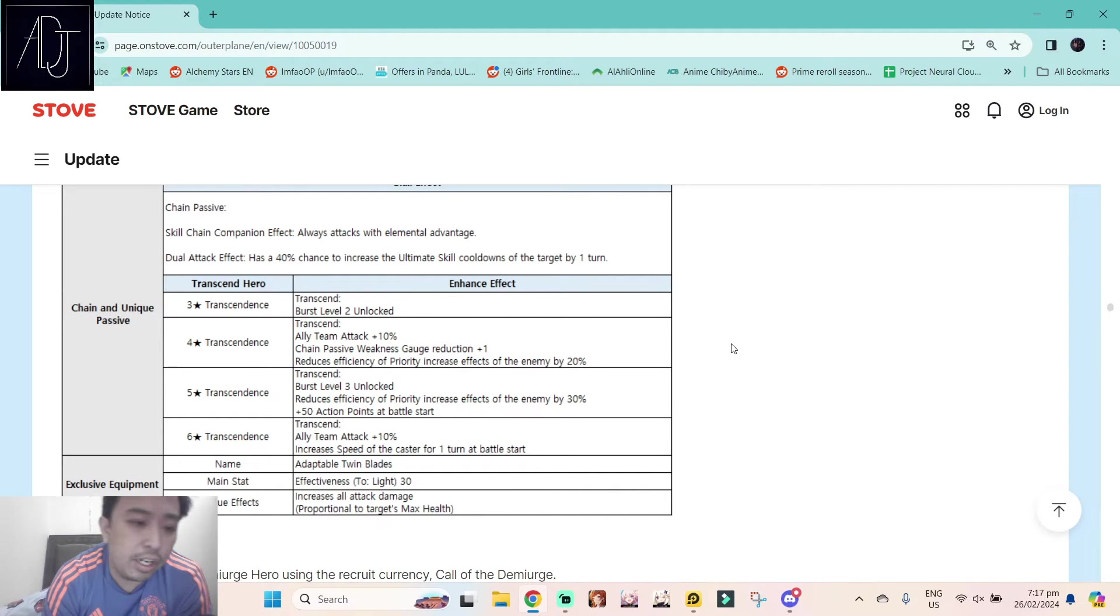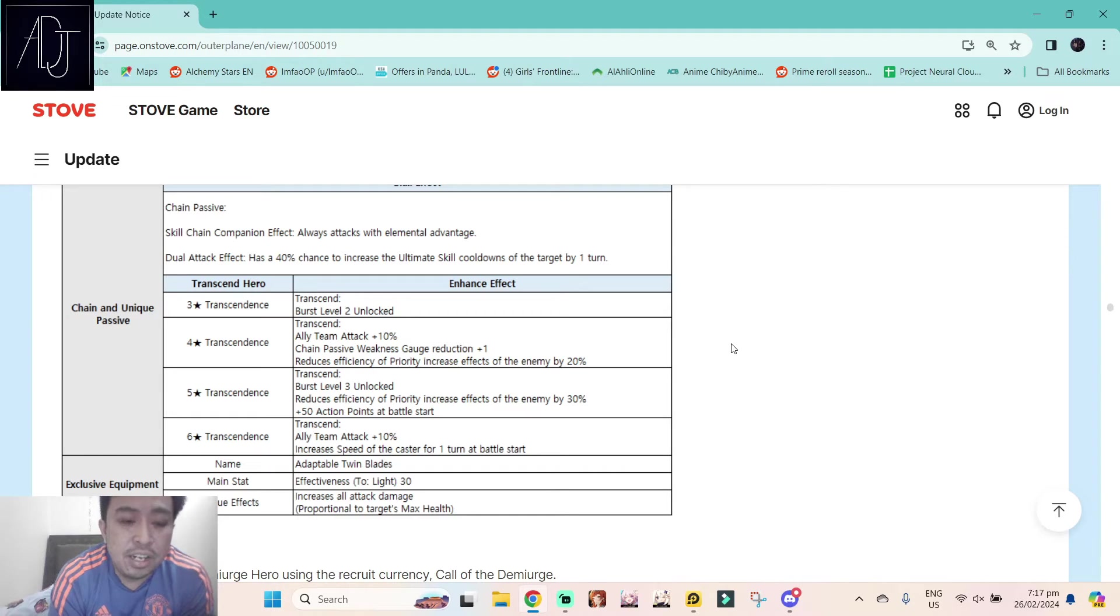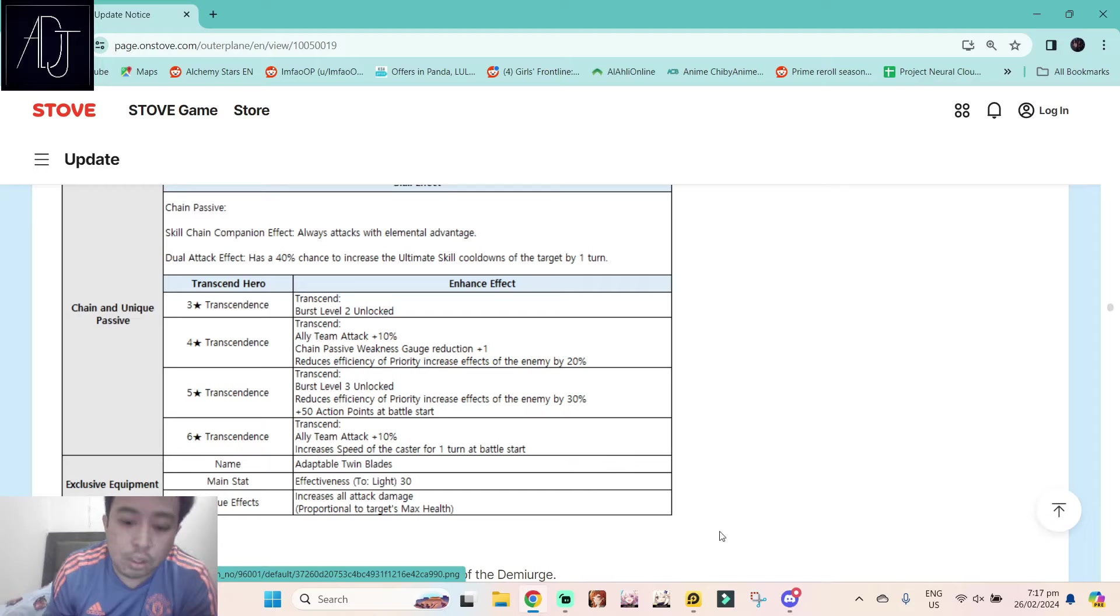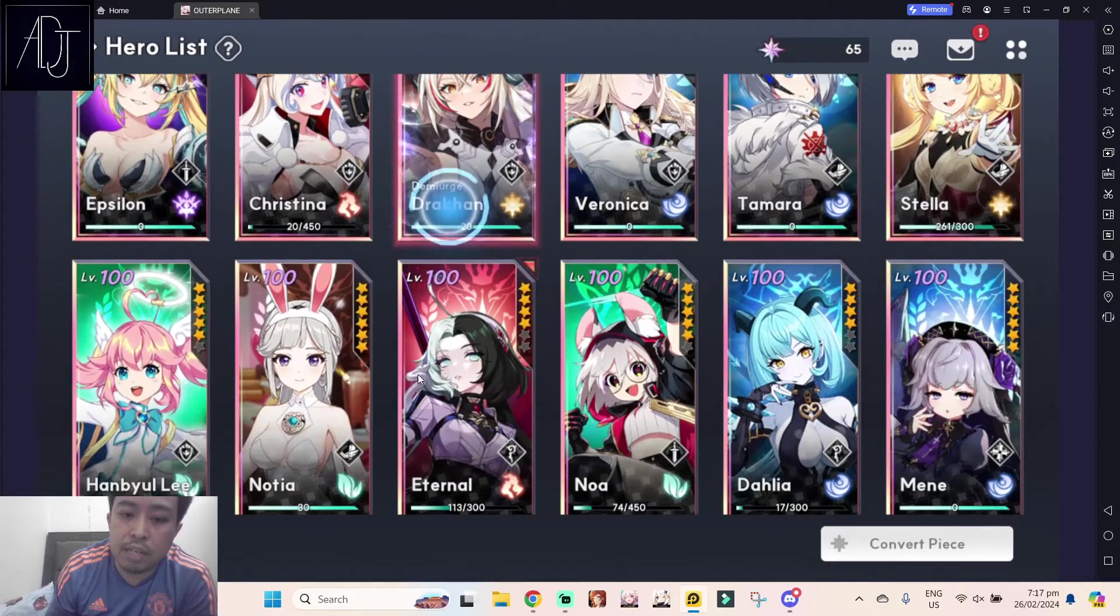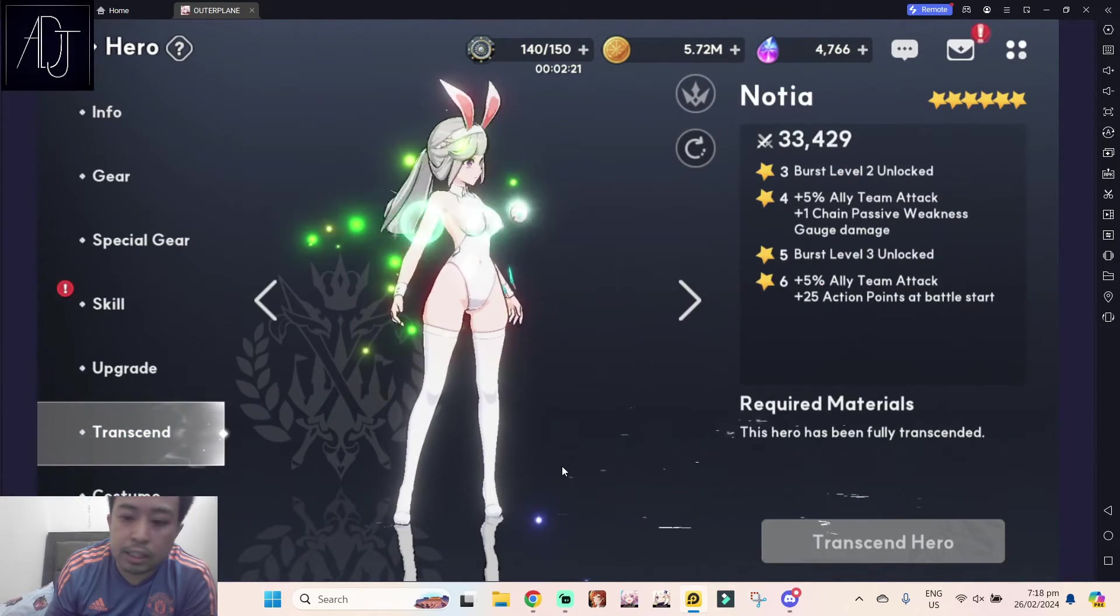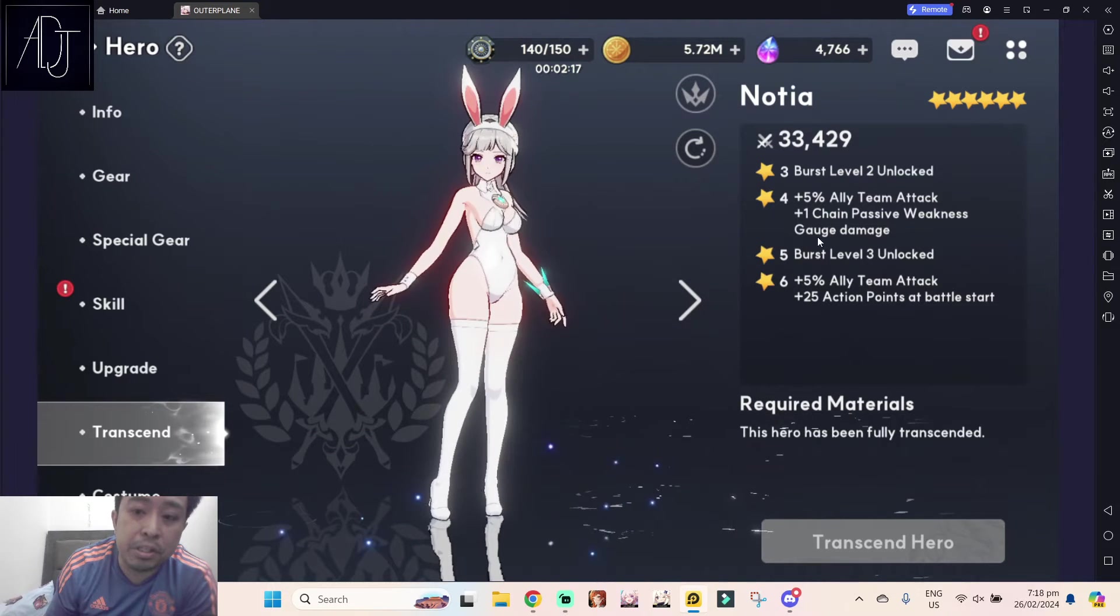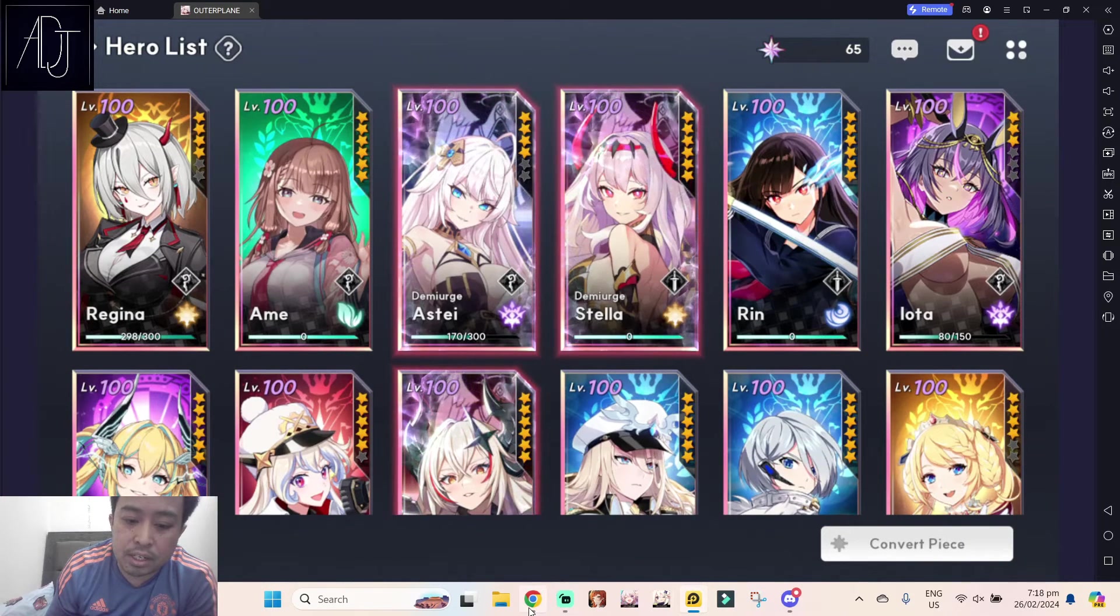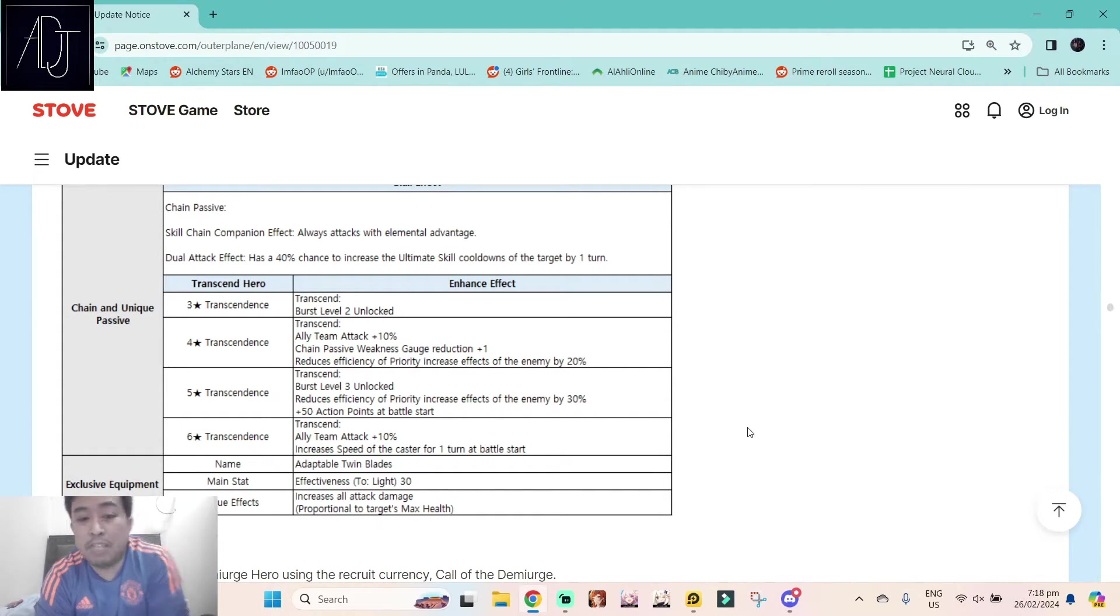This one changes everything with regards to her skill set. She is something like Demiurge Draca, where the higher the transcendence is, the more powerful she gets. At four star, ally team attack plus 10%. It's already pretty huge, pretty bonkers. The attack imprint. Notia has an attack imprint. I don't know if they will stack. How much is Notia's attack imprint? I think Notia's attack imprint at six star is already 10%. You need six star to be 10%. But in the case of Demi Blada here, at four star transcendence it's already 10%.